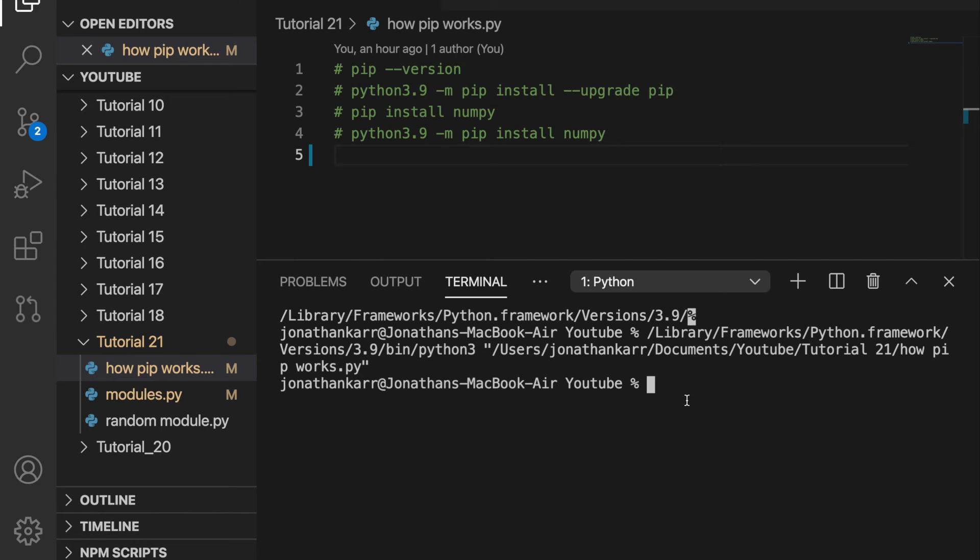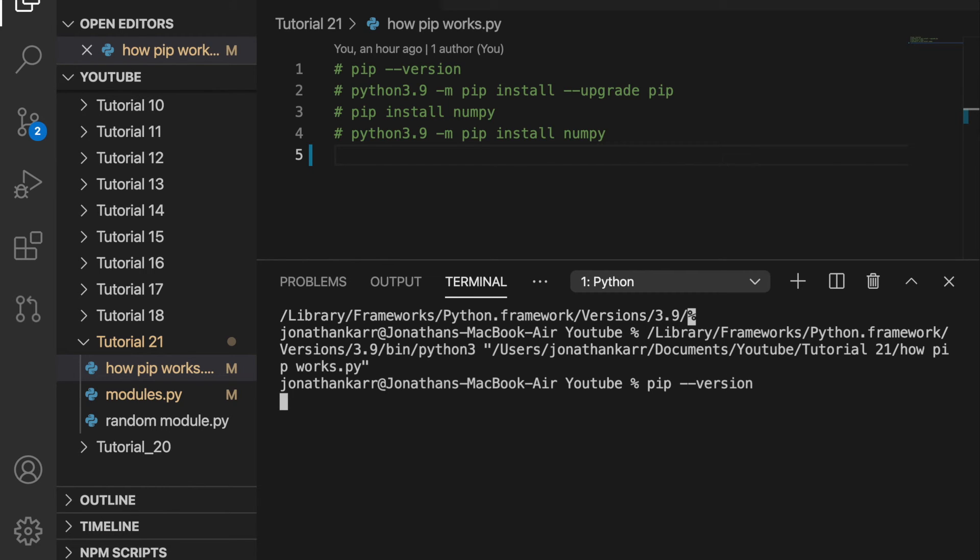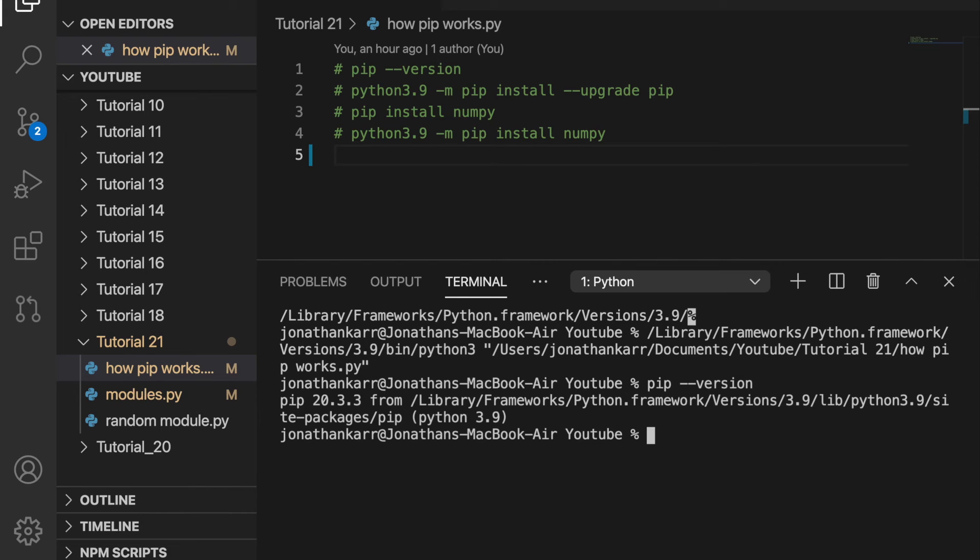You can do pip install numpy, but you may want to check if you have pip first. You can check if you have pip by doing pip dash dash version. Now when you run this you will get back a version if you have pip installed and otherwise you don't have pip installed.